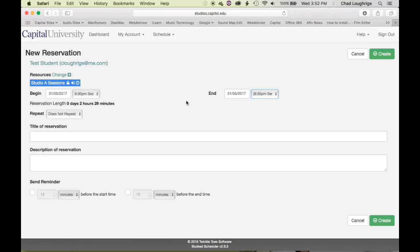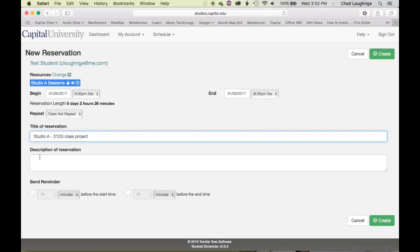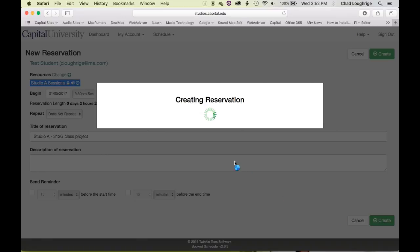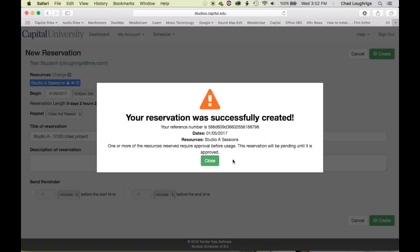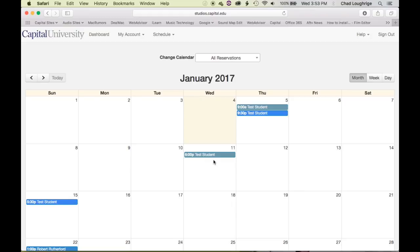When you create a session reservation, we would like you to title the reservation — what the project is, whether it's a Studio A 312G class project or something along those lines — just so there's some information about that reservation. You can set a reminder to have it remind you via email. For session reservations, these have to be approved. So when you hit Create, it will say your session is reserved but pending approval. That will automatically send an email to the administrators, and if everything lines up, they will approve your session and you'll receive an email saying your session has been approved.